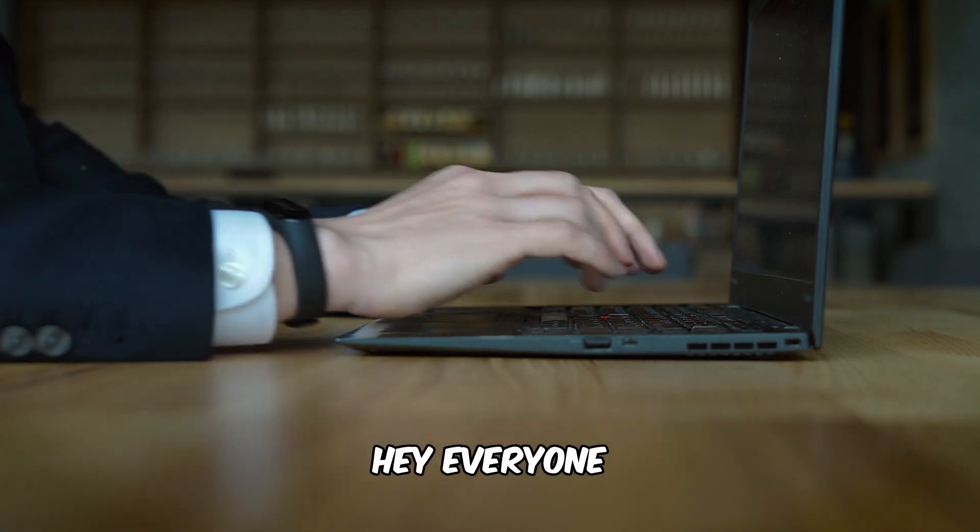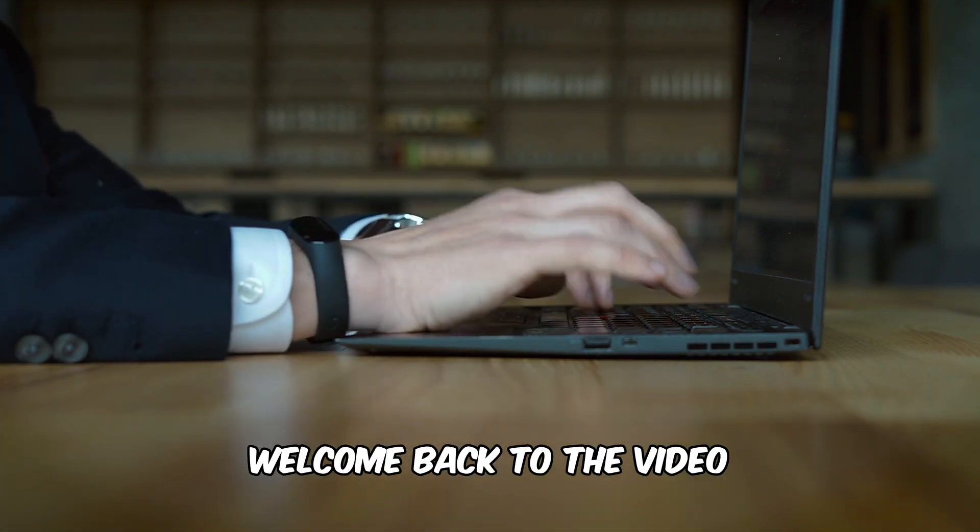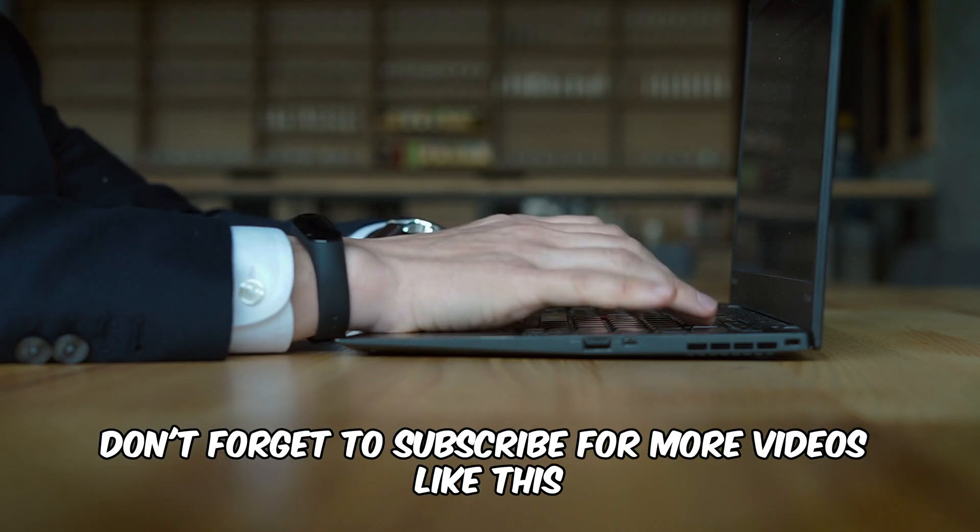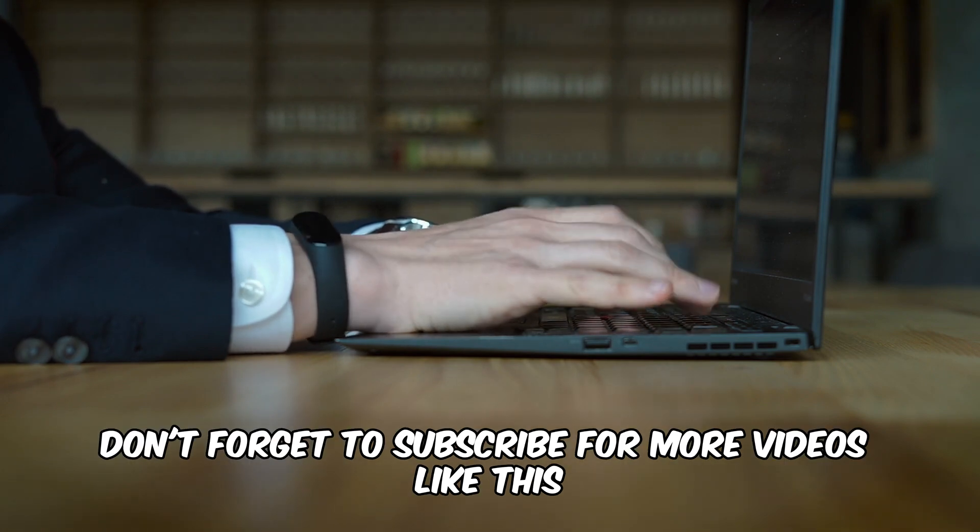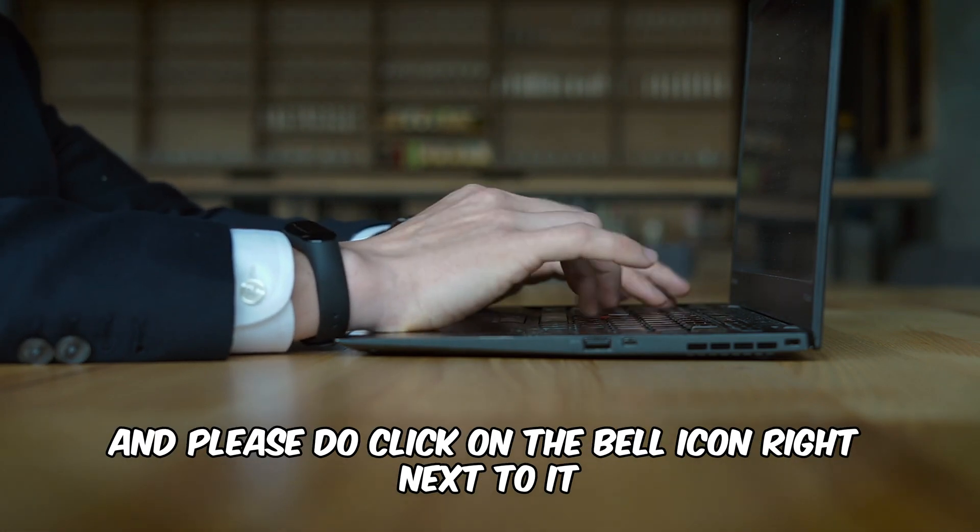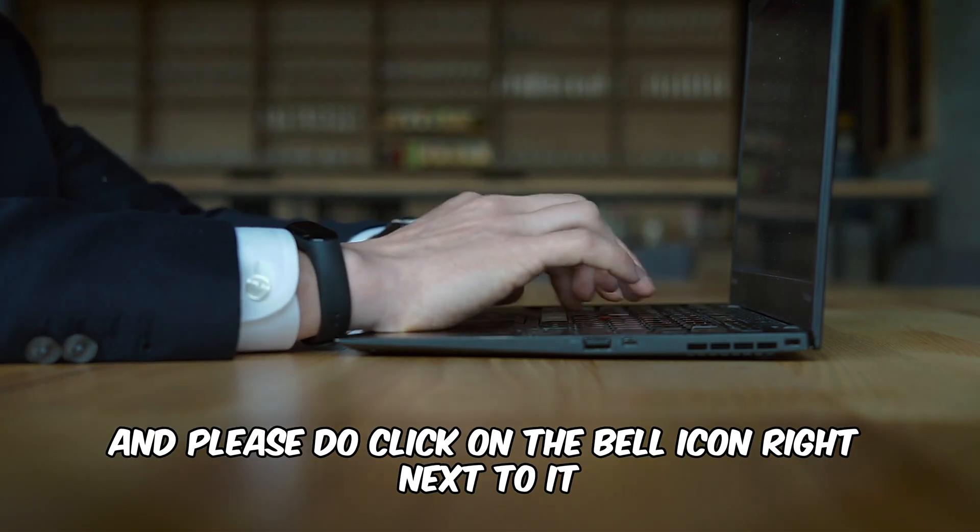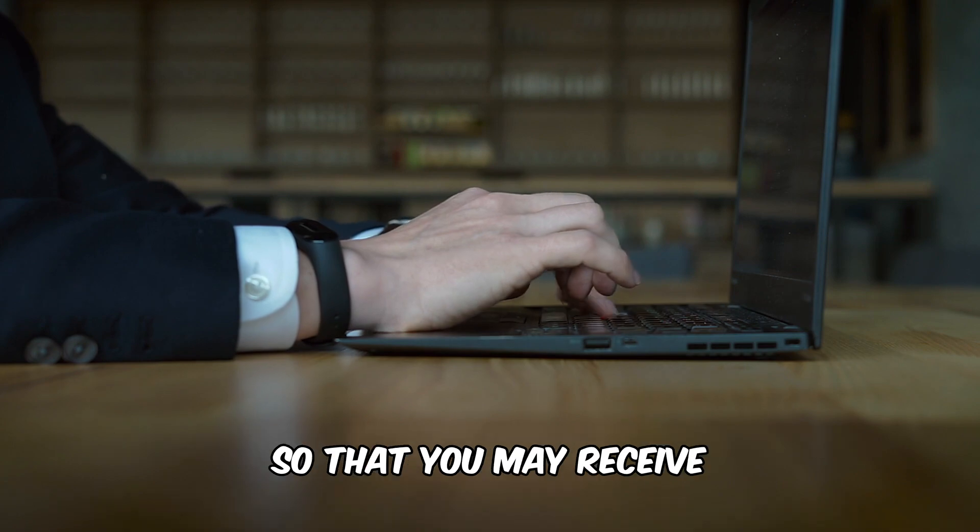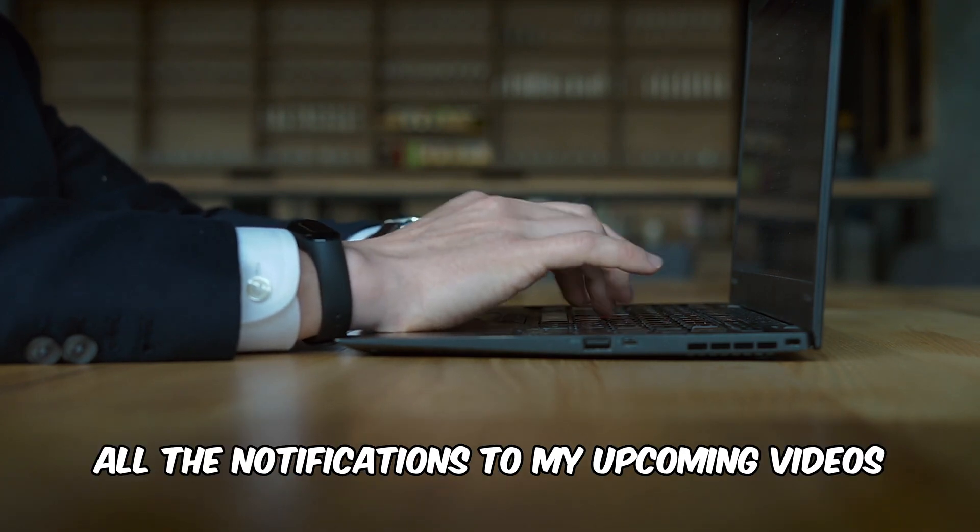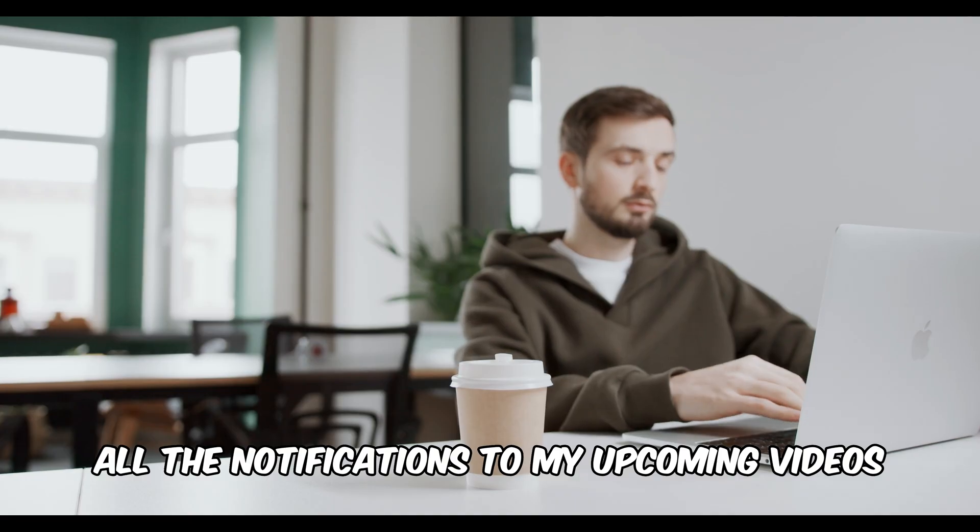Hey everyone, welcome back to the video. If this is your first time here, don't forget to subscribe for more videos like this and please do click on the bell icon right next to it so that you may receive all the notifications to my upcoming videos.